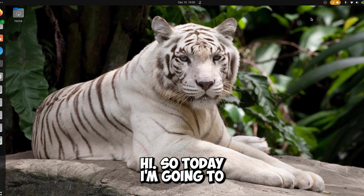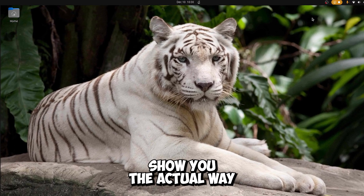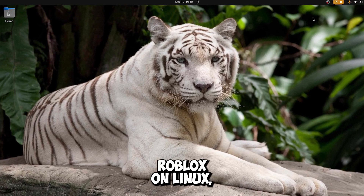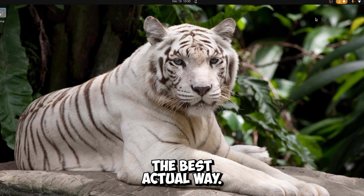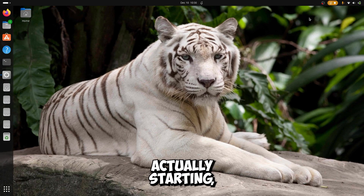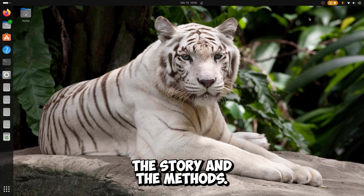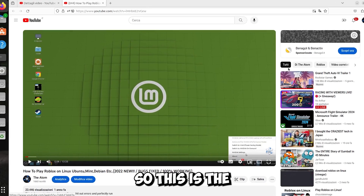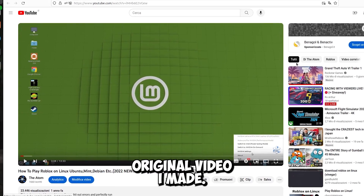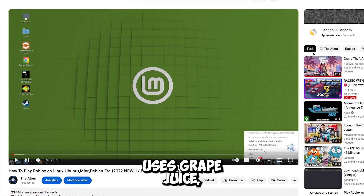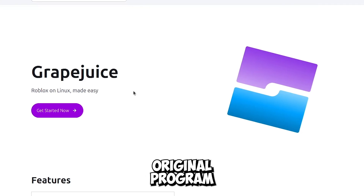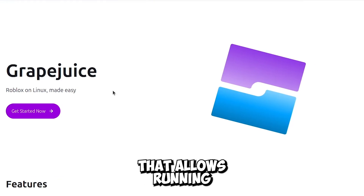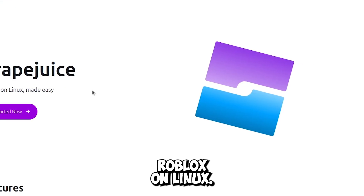Today I'm going to show you the actual best way to install Roblox on Linux, but before starting let me explain the story and the methods. This is the original video I made, which uses GrapeJuice — the original program that allows running Roblox on Linux.